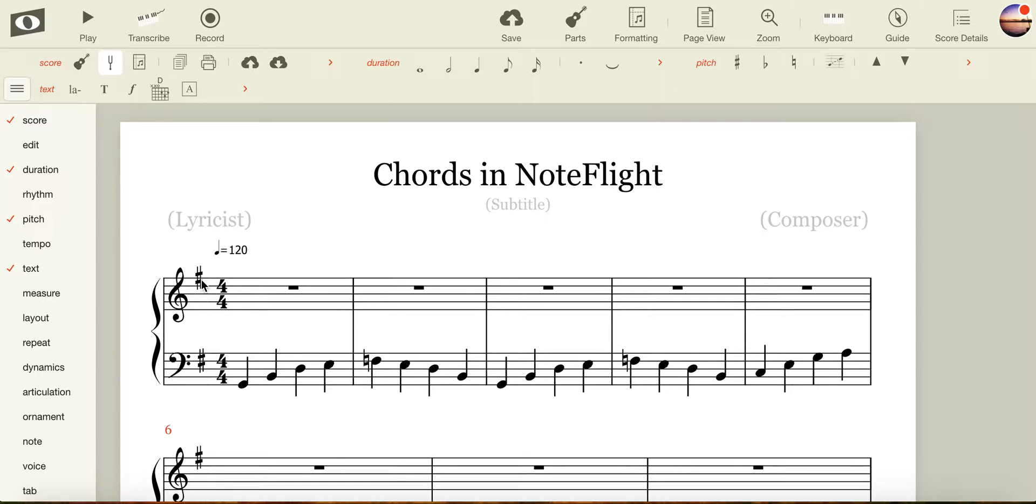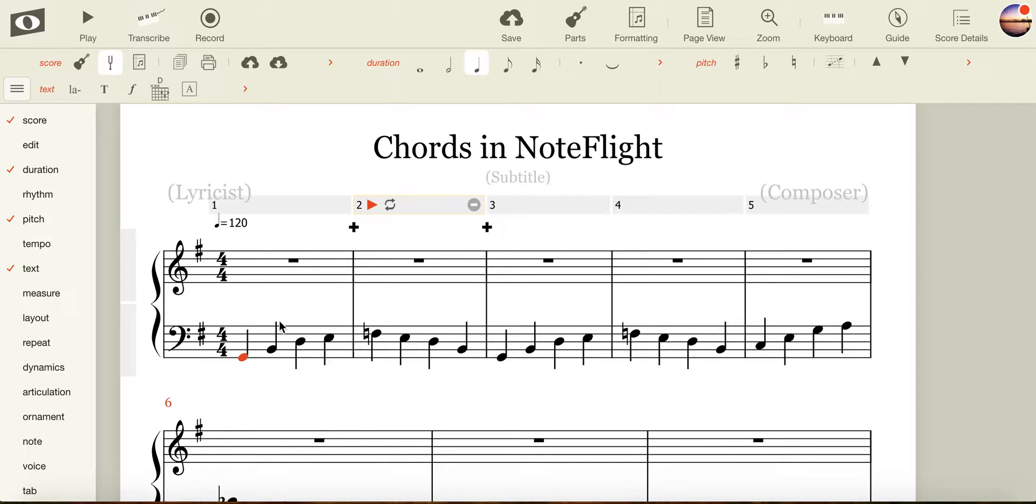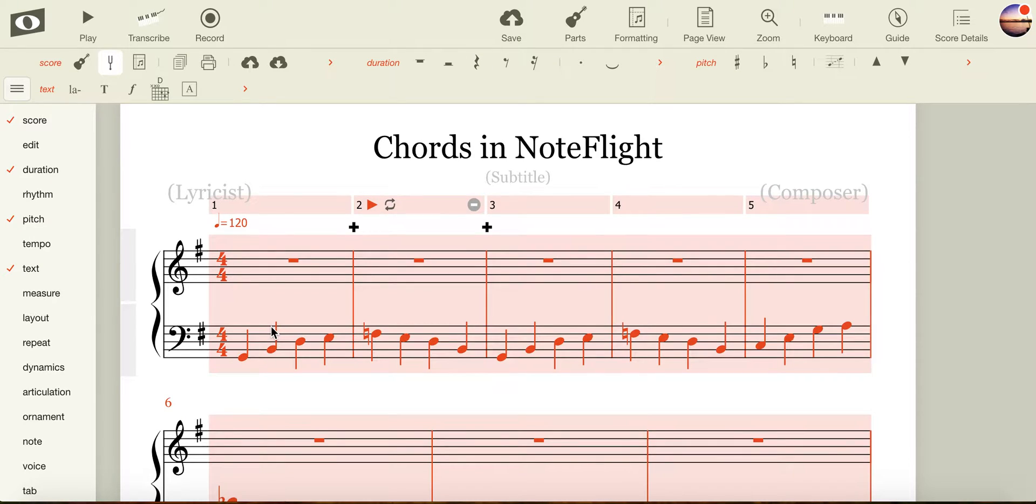The simplest way to change the key and to ensure that it applies to the entire score is to press Command-A or Control-A if you're on a Windows machine. You'll first need to click in the score and press the hotkey combination. I pressed Command-A. I'm on a Mac.